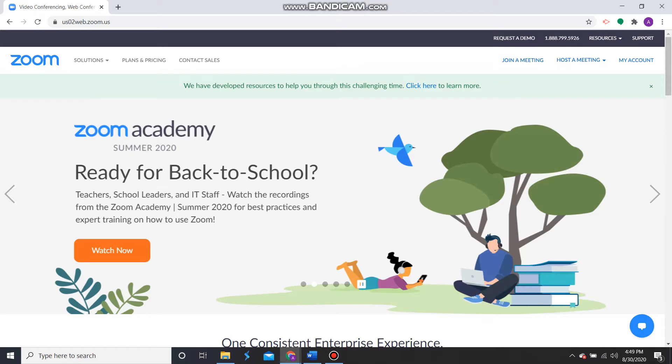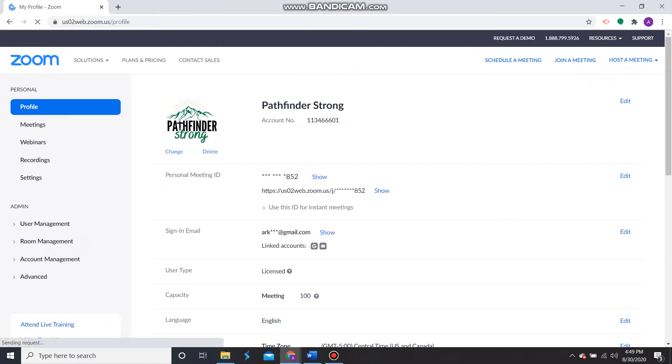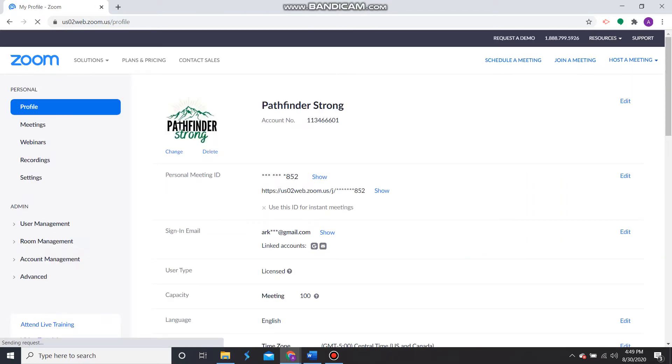Next, go to the top right corner and click My Account. Once you open My Account, on the left hand side click where it says Settings.